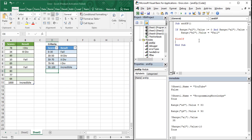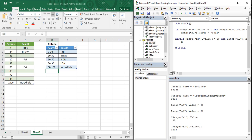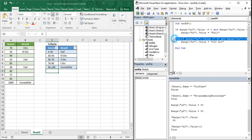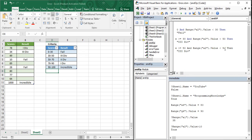Then write the ElseIf condition — ElseIf without a space, so it acts as a flat else-if instead of a nested statement. ElseIf Range("A2").Value >= 30 AND Range("A2").Value < 50, then Range("B2").Value = "Third Division". You can copy this ElseIf block and paste it for the next range.